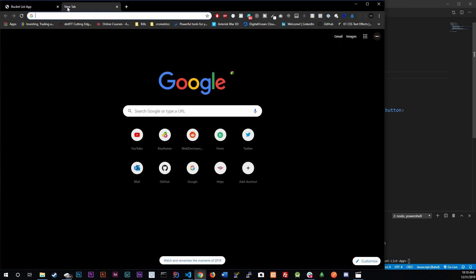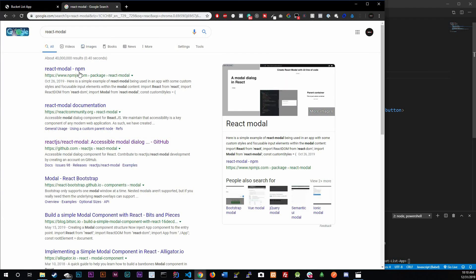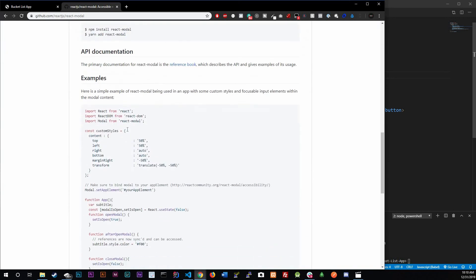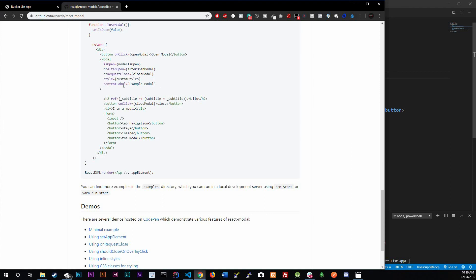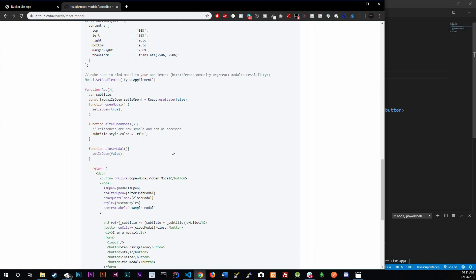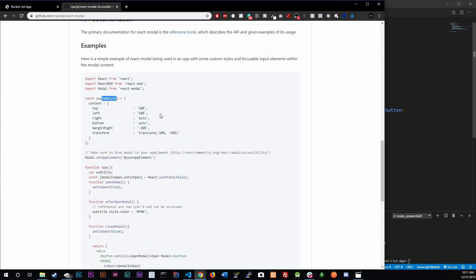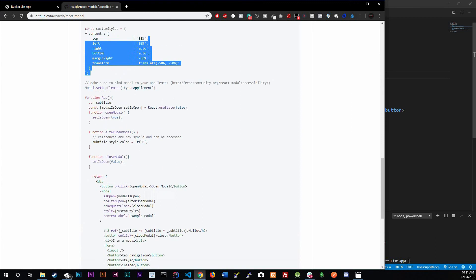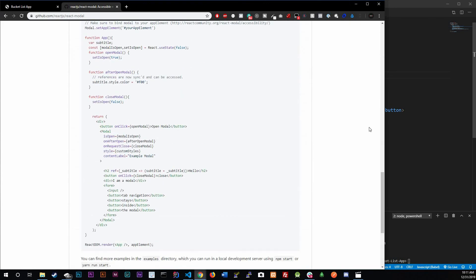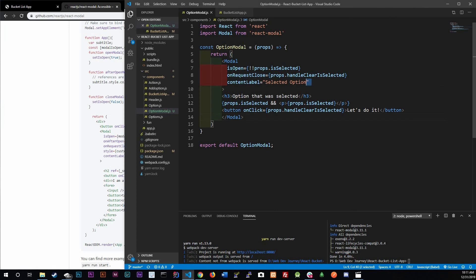Let's revisit the react-modal docs one more time. Here are all the attributes you can have: contentLabel, styles for custom styling, onRequestClose which we just used, isOpen, onAfterOpen — there are just more things you could add. Look at this custom styles section — check the docs and see what else you can do with this modal.